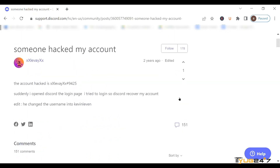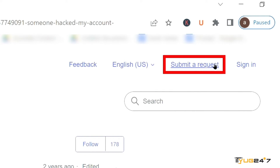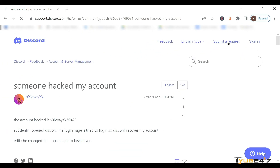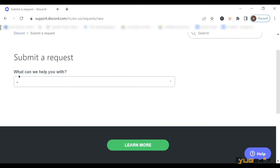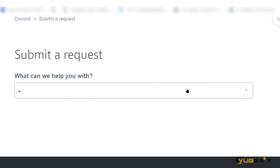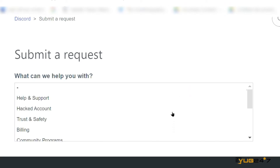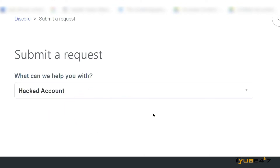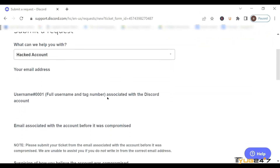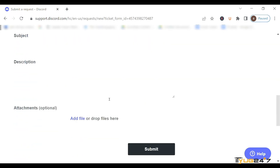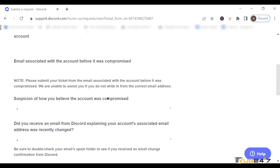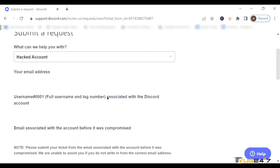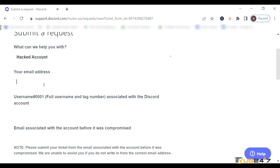But if you do not want that, what you have to do is go to 'Submit a Request' at the top right of the screen. Tap on it. After that, you'll see a section which says 'What can we help you with?' Just tap on the box and there'll be a lot of options. Tap on the second option that says 'Hacked account.' After that, there'll be more options — this is a form which you'll have to fill and submit.